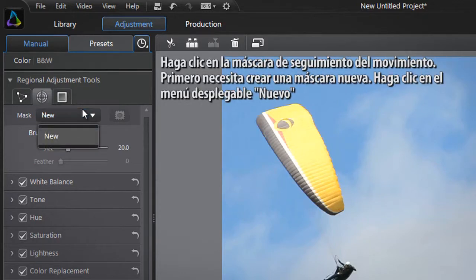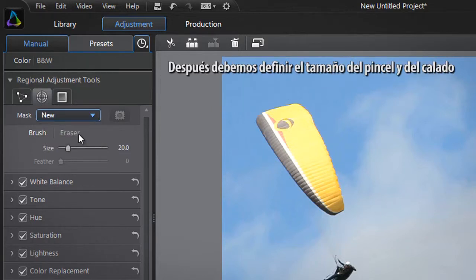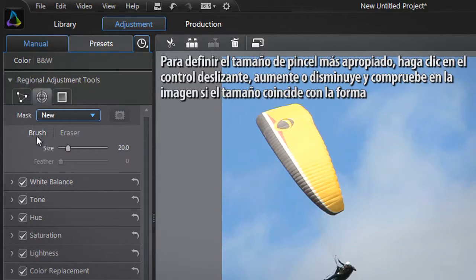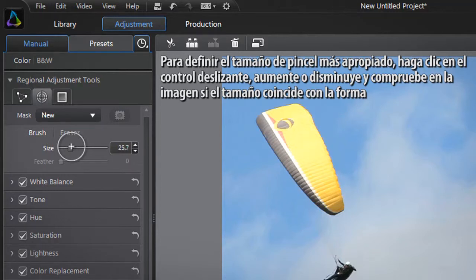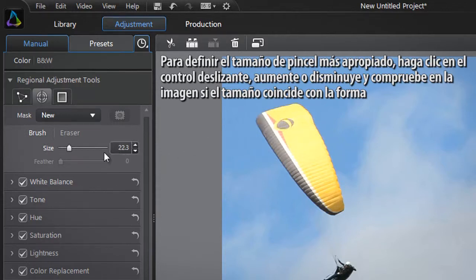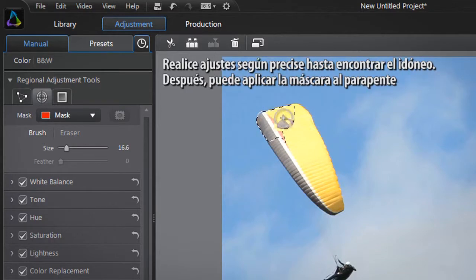You first need to create a new mask. Click the New drop down menu. We then need to define the brush and feather size. To define the most appropriate size for your brush, click on the slider, increase or decrease, and check on the image if the size matches the shape. Adjust more if necessary till you find the best amount. You can then apply the mask to the paraglider's sail.